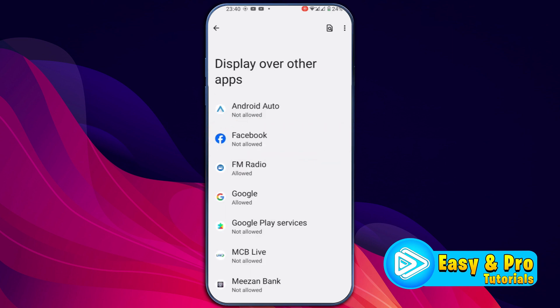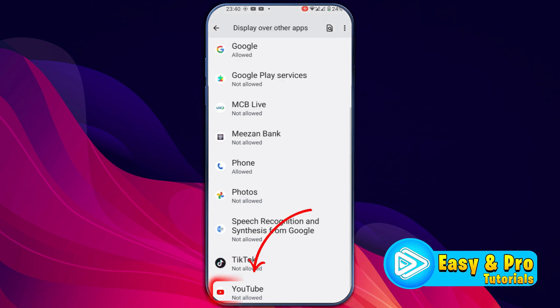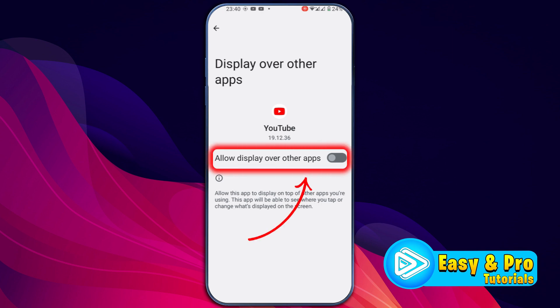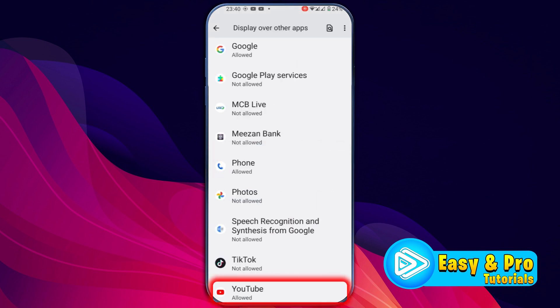These are the apps that you can allow to display over other apps. So suppose I will open YouTube, and if I want to allow it to display over other apps, I just have to turn on this toggle. If I click back, you can see it shows Allowed.